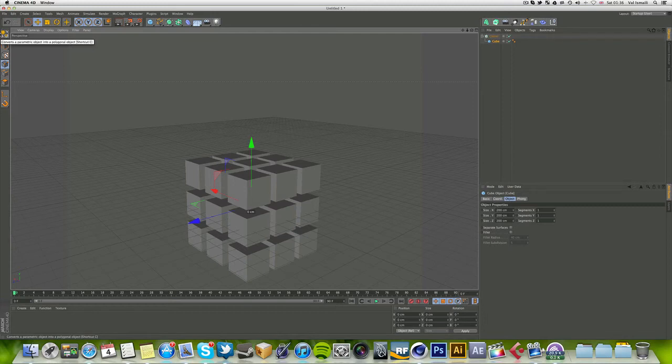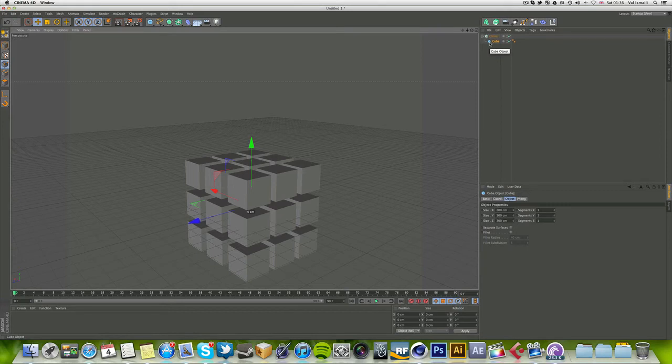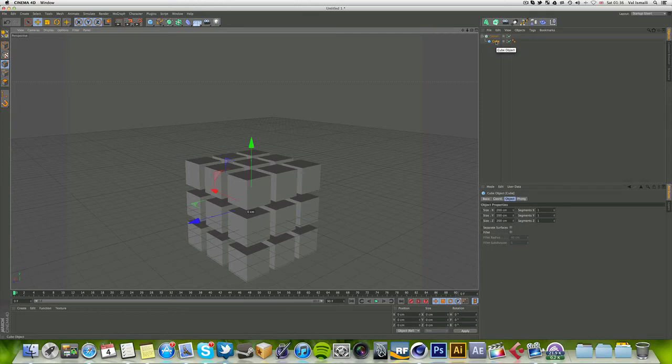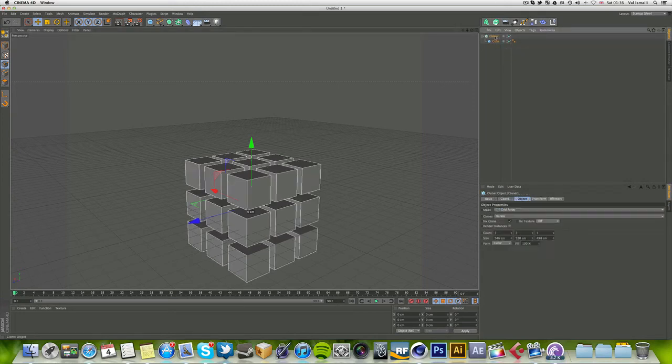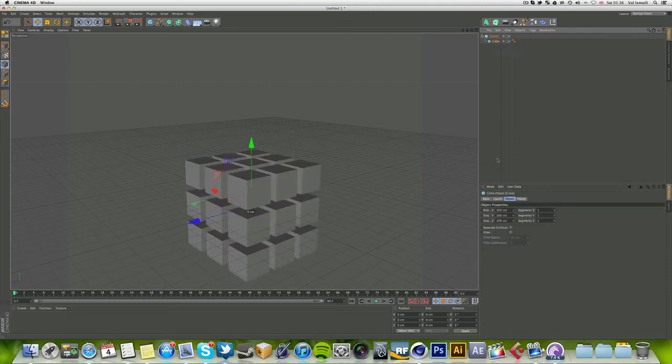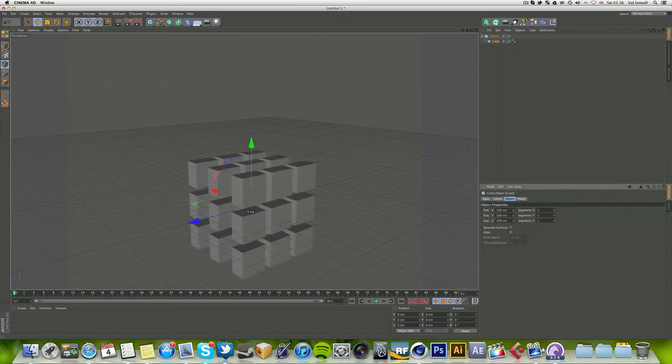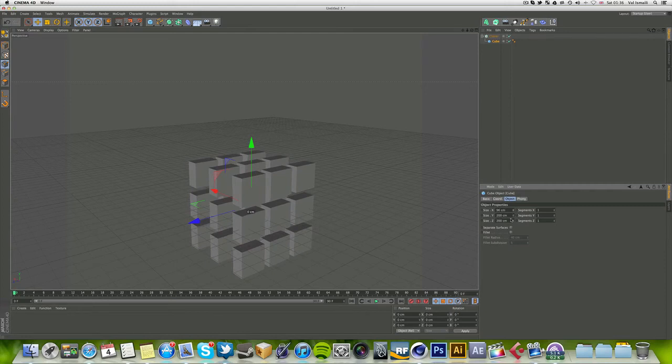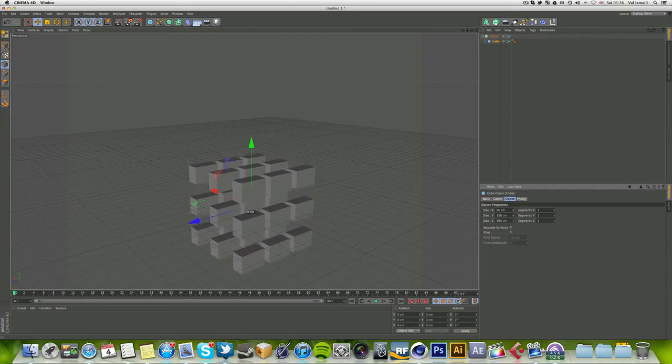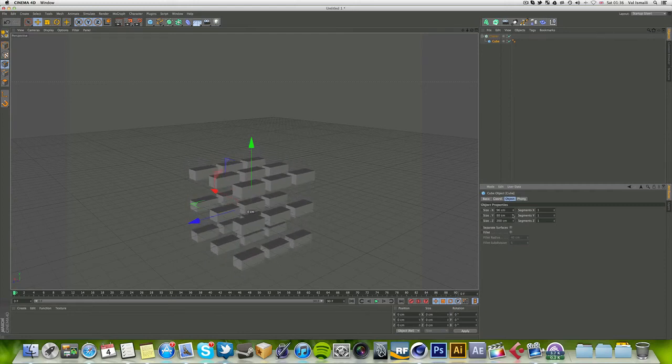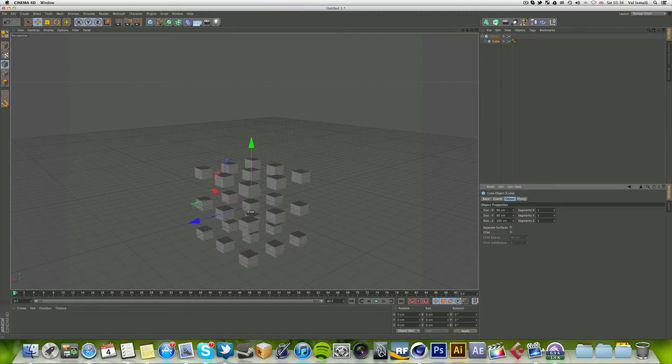But since this is not polygon modeling, this is just 3D modeling with a normal object, you can actually go back even though you've made it a child of something. You can actually go back, change something, and it will have an immediate effect on whatever you've placed it under.